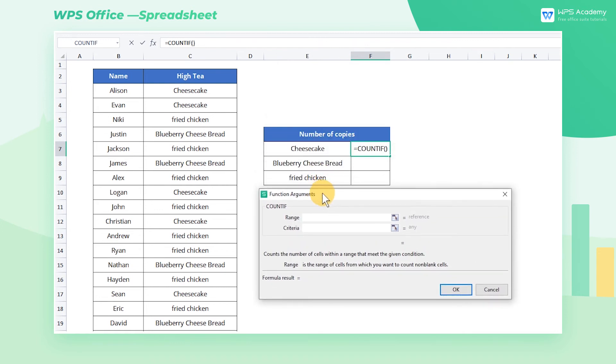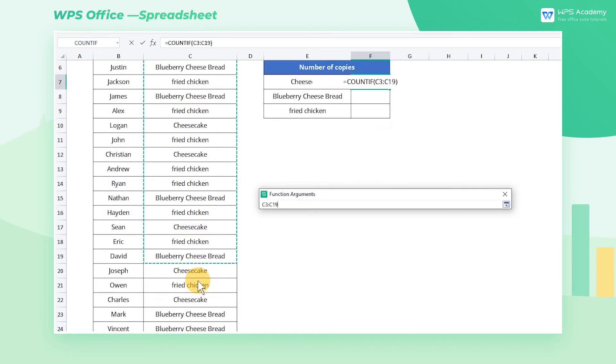Since we want to count the amount of cheesecake in this table of afternoon tea order information, enter C3 through C29 in the range.